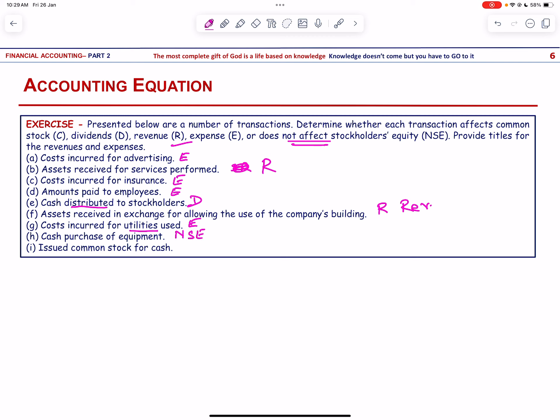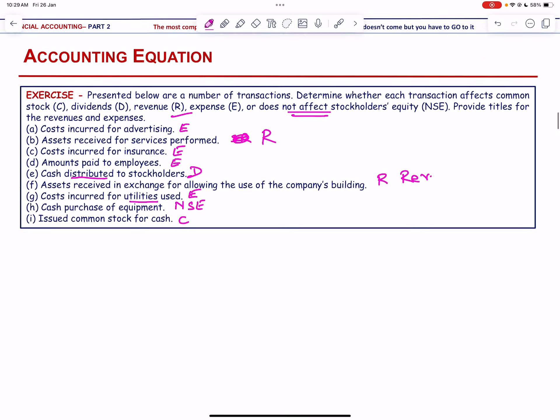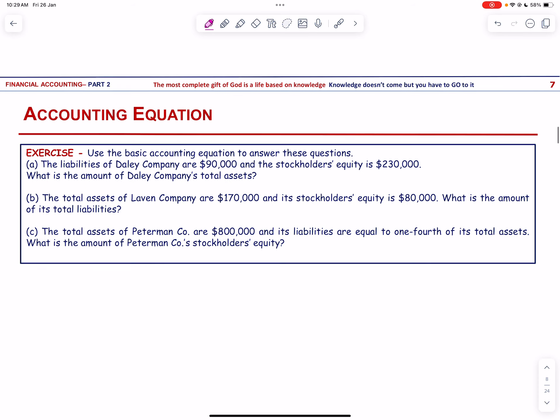Issued common stock for cash — this goes to capital, i.e., common stock.